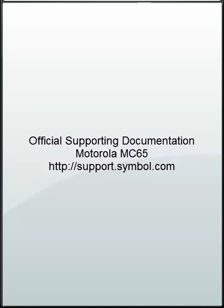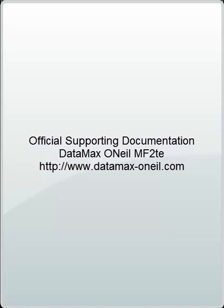Official supporting documentation for your Motorola MC65 is available at support.symbol.com. Official supporting documentation for your printer is available at www.datamax-oneill.com.